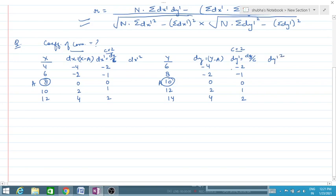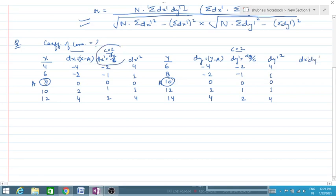Then we have to calculate dx dash squared and dy dash squared. For dx dash squared: 4, 1, 0, 1, 4. For dy dash squared: also 4, 1, 0, 1, 4. The last thing to calculate is the product dx dash times dy dash: minus 2 times minus 2 equals 4, minus 1 times minus 1 equals 1, 0 times 0 equals 0, 1 times 1 equals 1, and 2 times 2 equals 4.